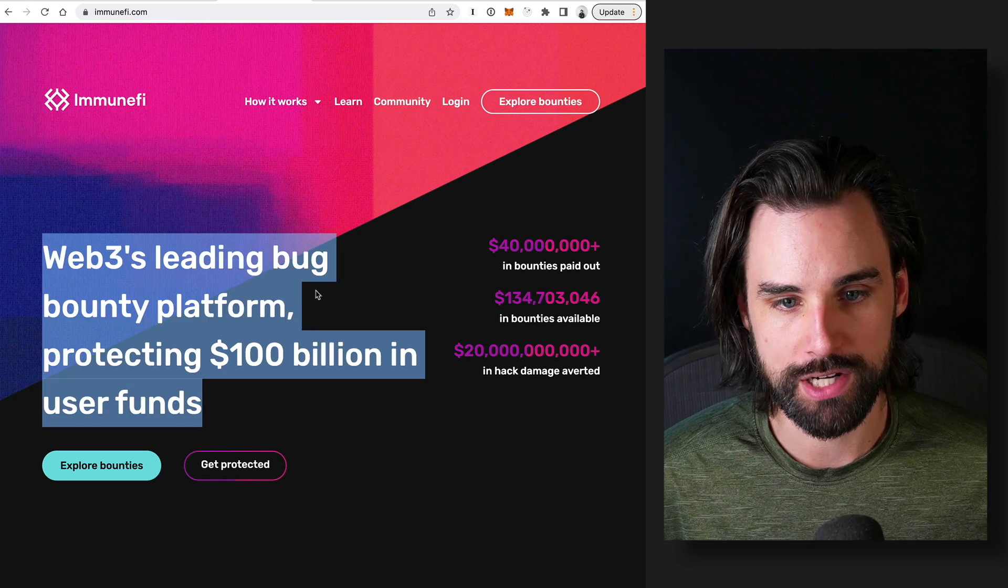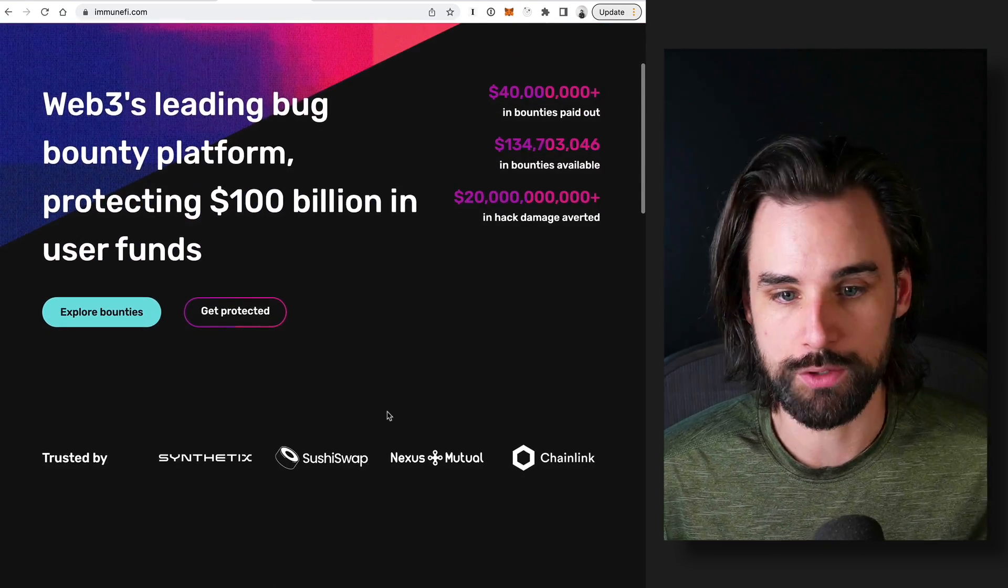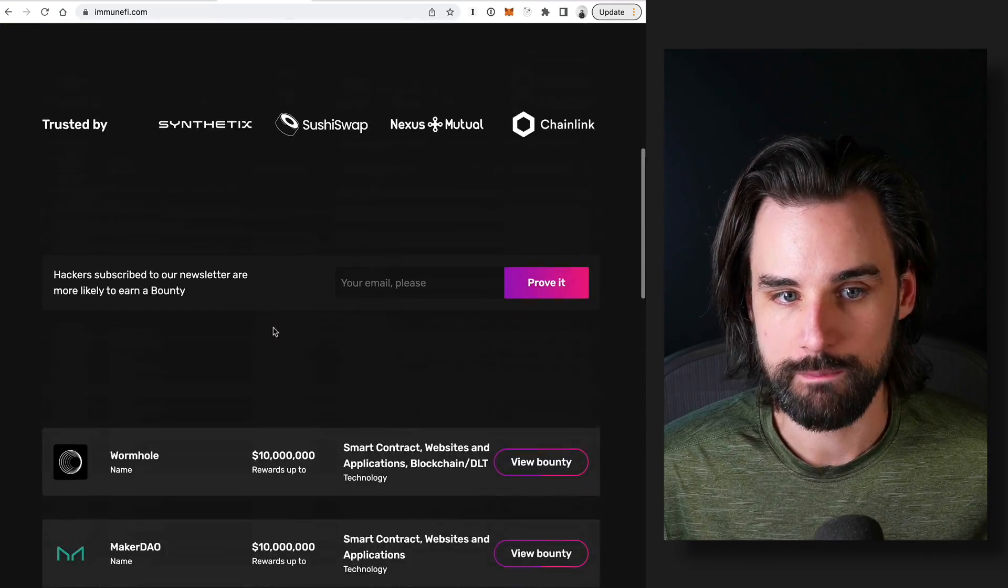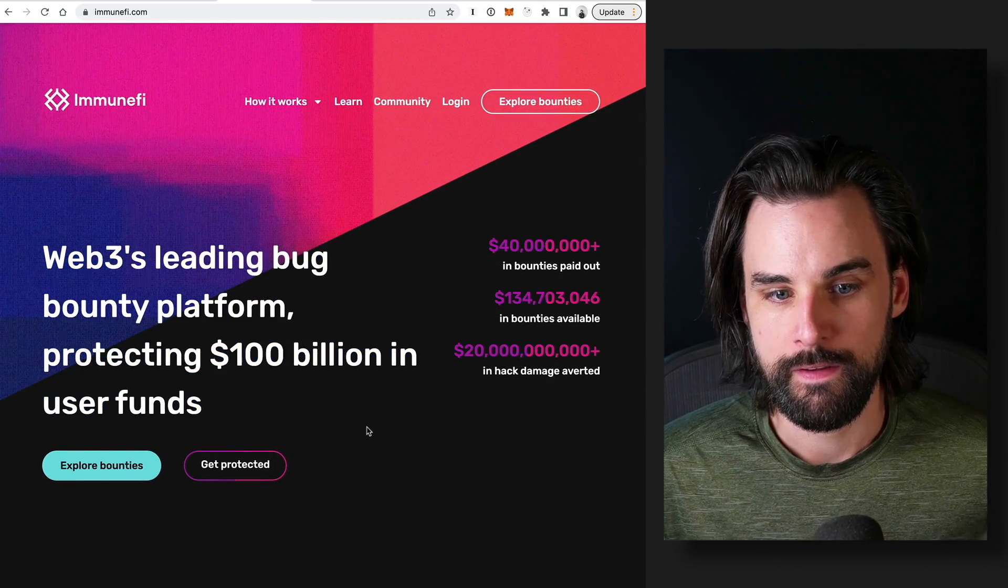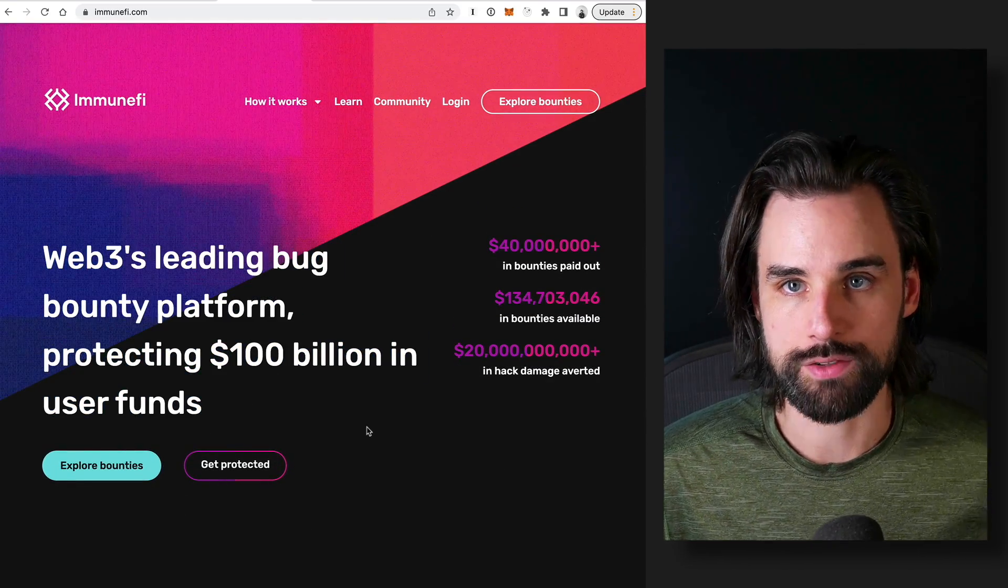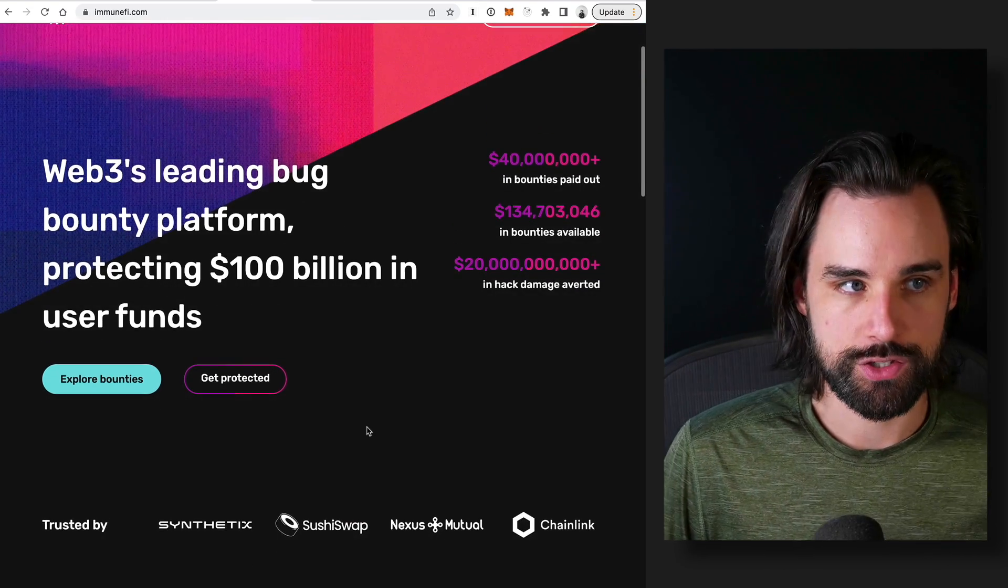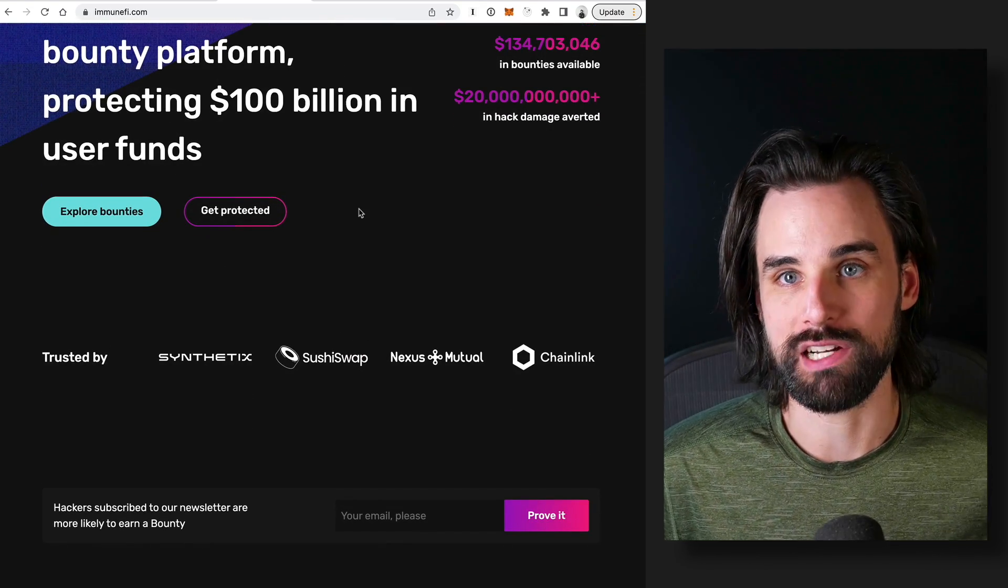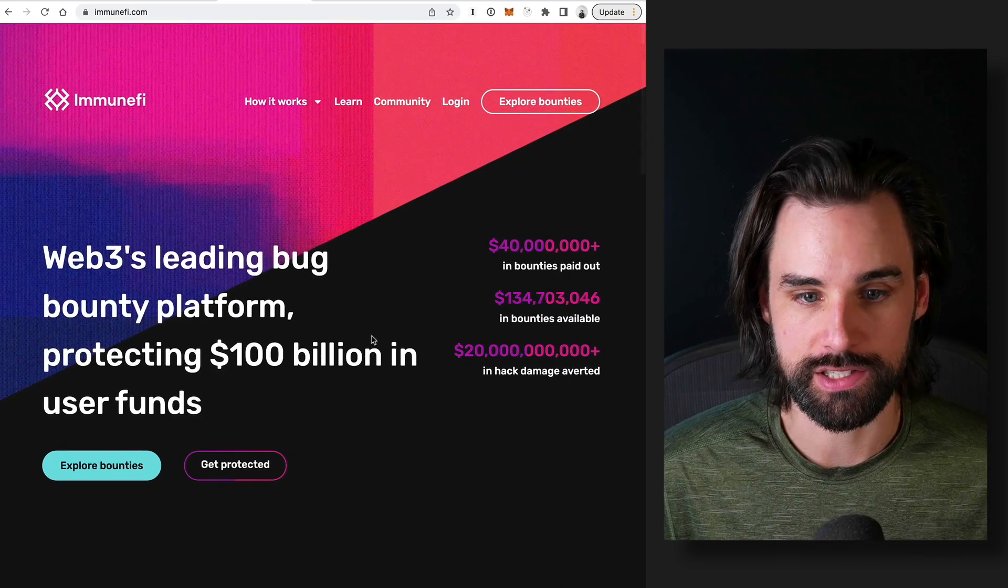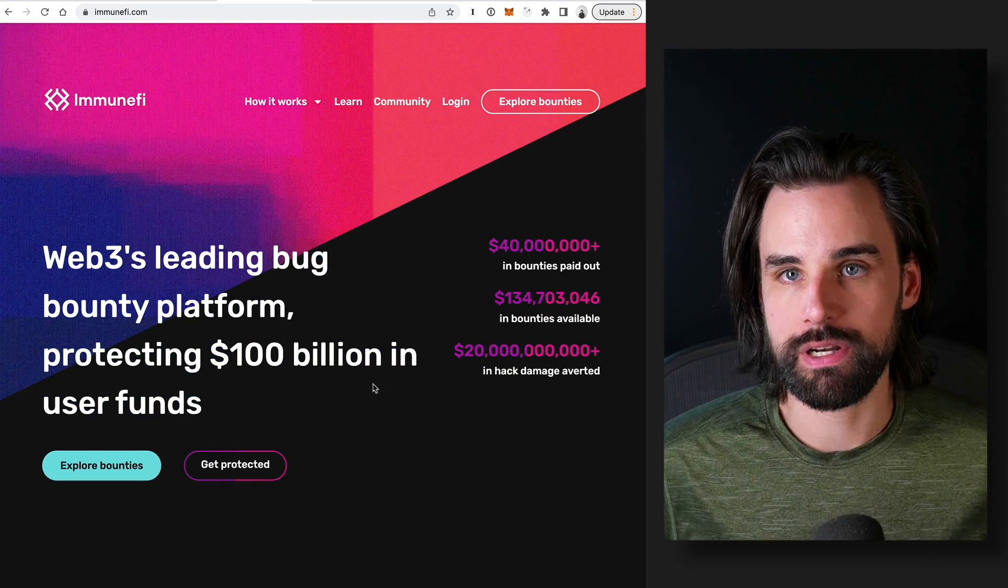On a big project that has listed a multi-million dollar bounty on a website like Immunefi, this has already been through several rounds of auditing. And the likelihood that you're going to find one here is going to be less than if you were just looking at a new project that may not have had as extensive auditing.